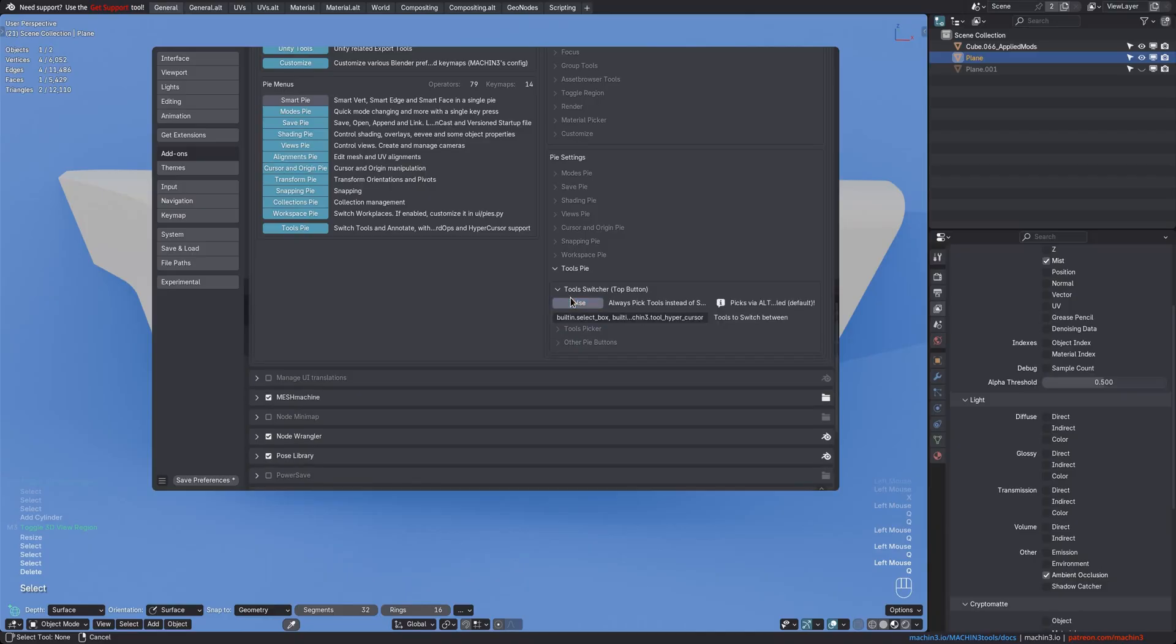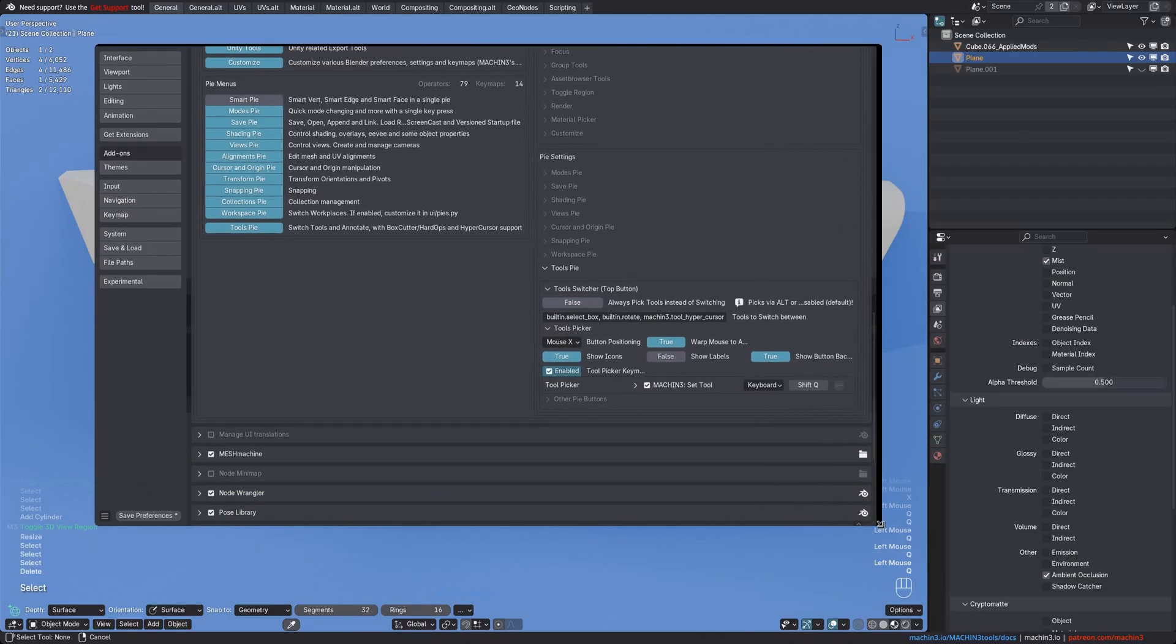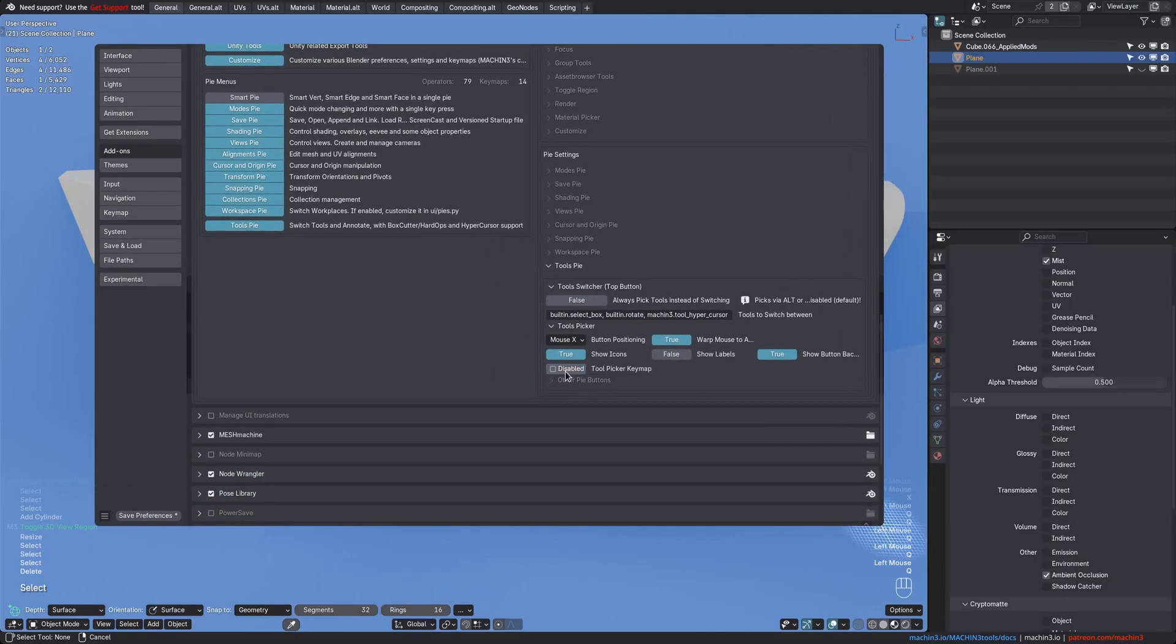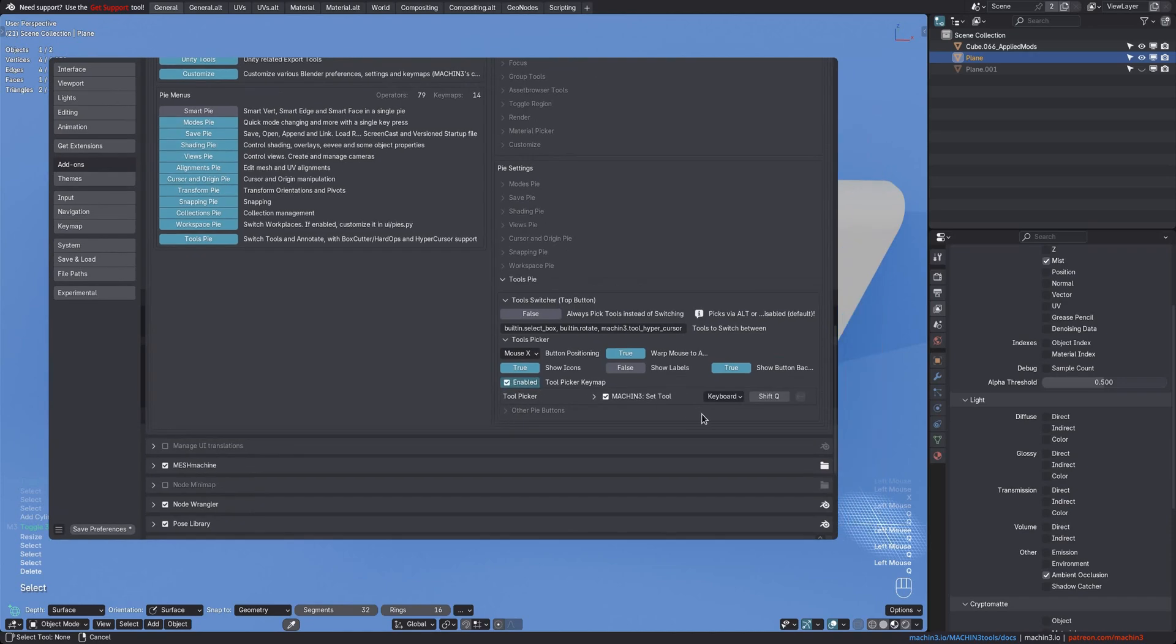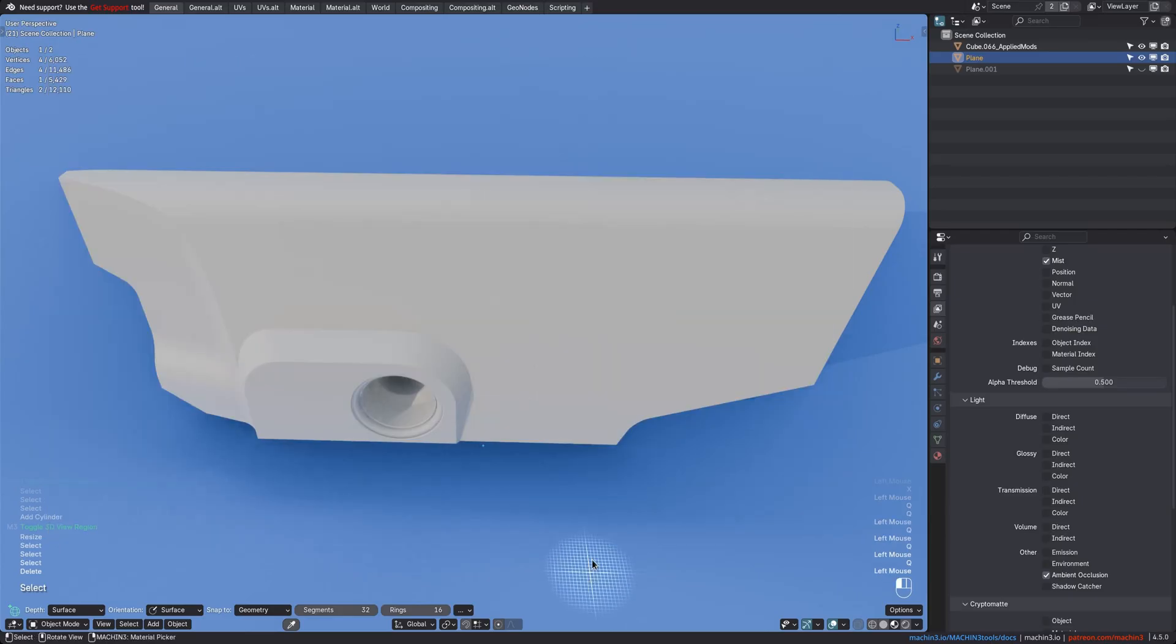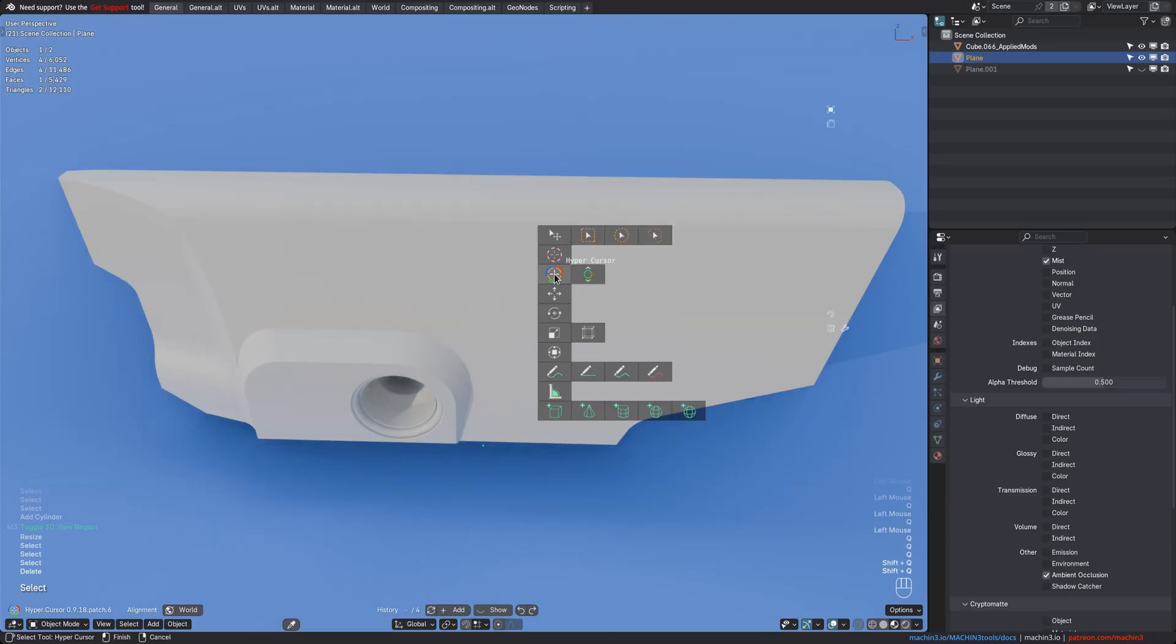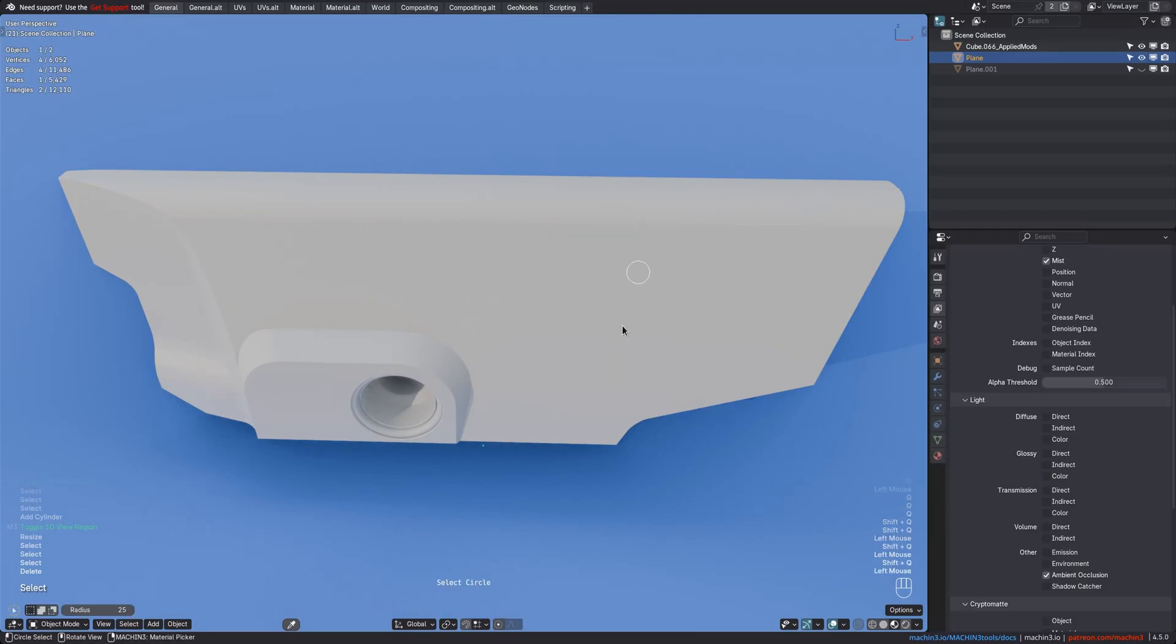Or you can directly access the tool picker via its keymap, Shift-Q, but note that it's disabled by default to avoid conflicts. Remap it to something else if Shift-Q is occupied already, which allows you to skip the pie and switch tools through a keypress. It's super convenient, especially if you don't like to have the toolbar open.